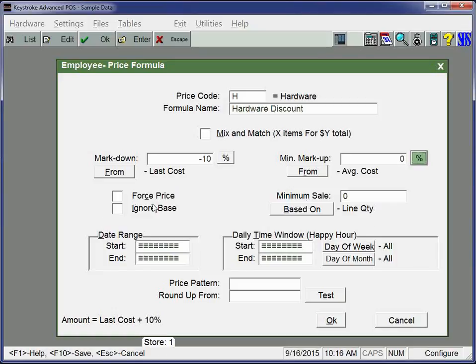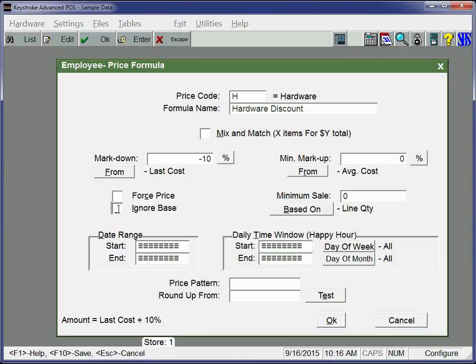There are these parameters here, force price and ignore base. What that could allow you to do is you could do a mark up from base price. You could sell something at a price higher than the base price. Typically, keystroke always uses that base price as kind of the standard that you would be the highest selling price for an item. You can ignore the base price to say, even if this is higher than the base price, I want to use this formula. And then what the force price does is says, if I've got three price formulas in effect, because I might have a asterisk all price tables in effect, that it'll ignore that one and you only get the price from this price table.